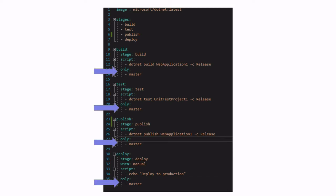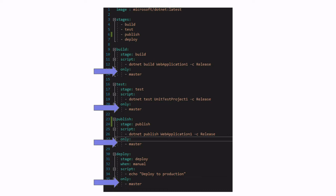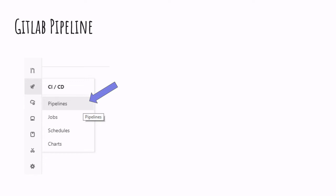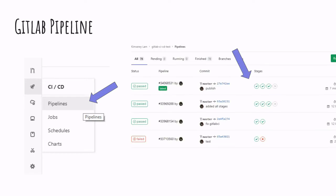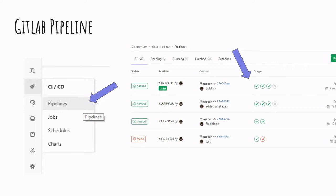Those jobs also contain conditions. For example, in those jobs we define a condition for the job to only run on the master branch. The file will then be picked up by GitLab, and from the pipeline section of the website we will be able to see the status of our pipeline.